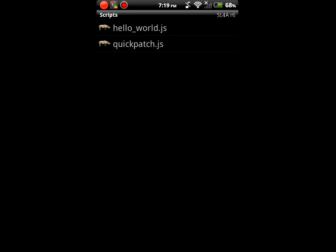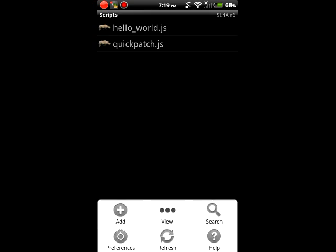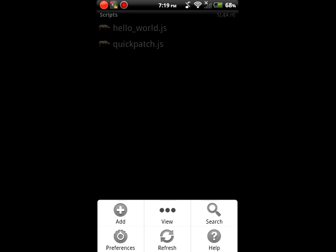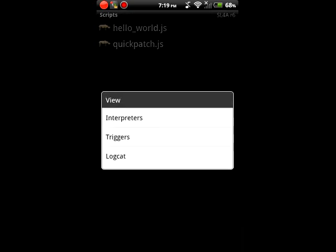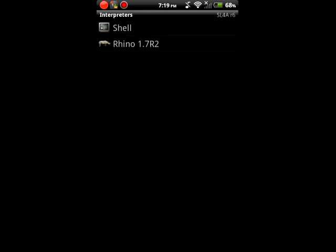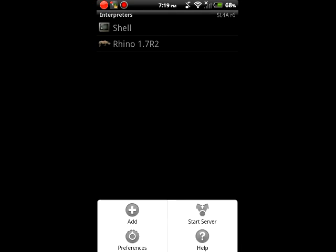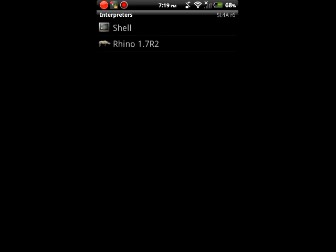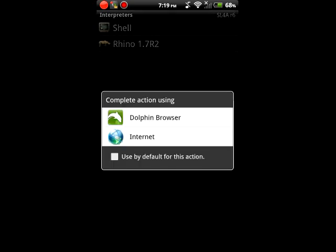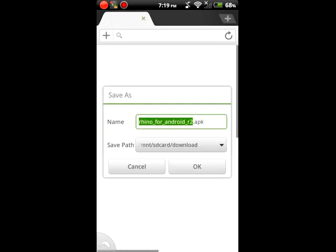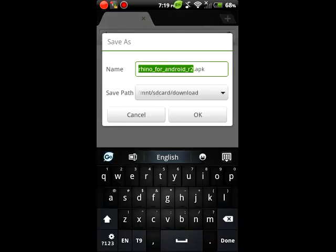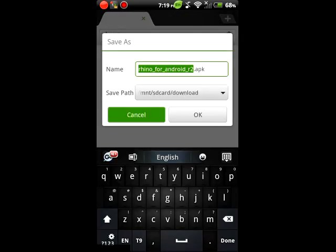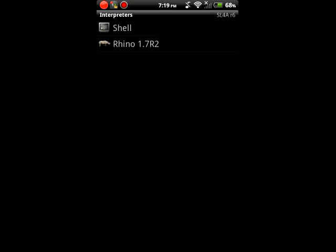Okay, first of all we need to install Rhino. So we go to Menu, we go to View, to Interpreters, then Menu, Add, and you click on Rhino. This will take you to a website that will download Rhino and you just install it.